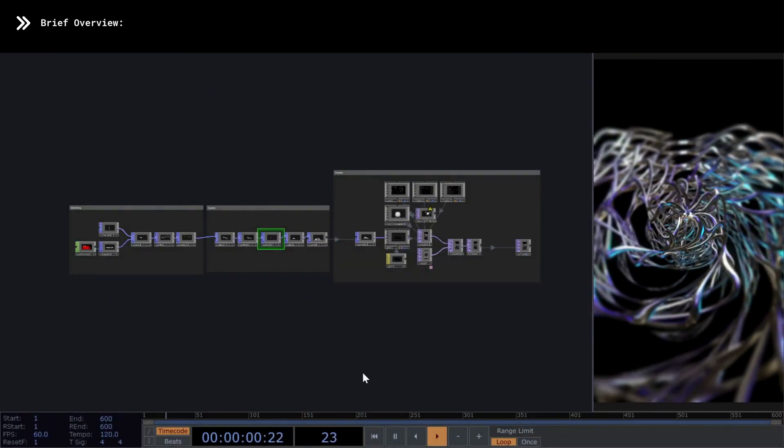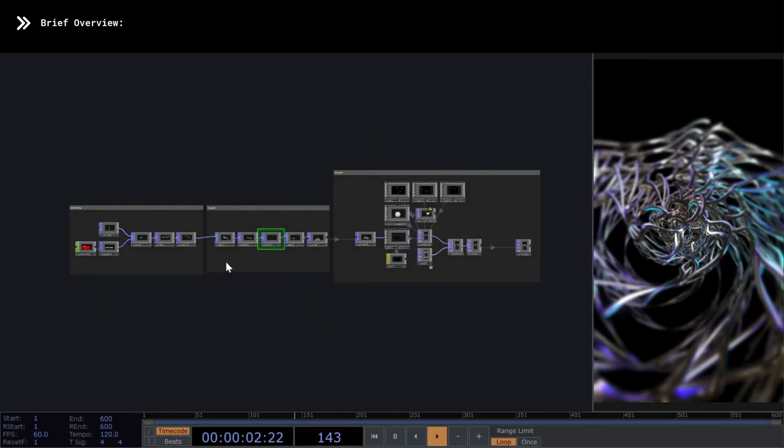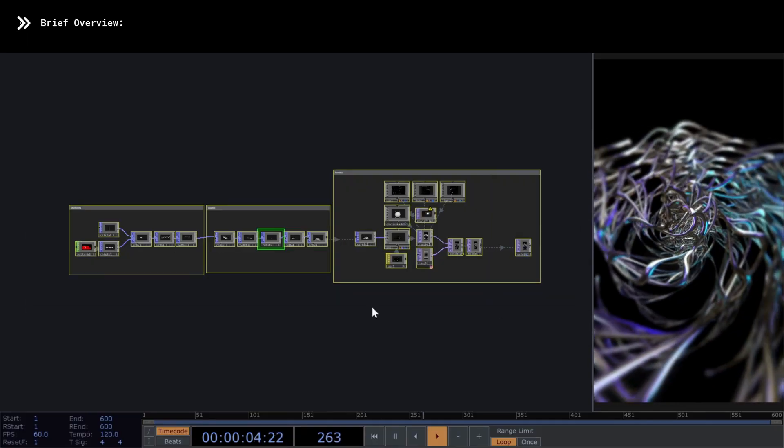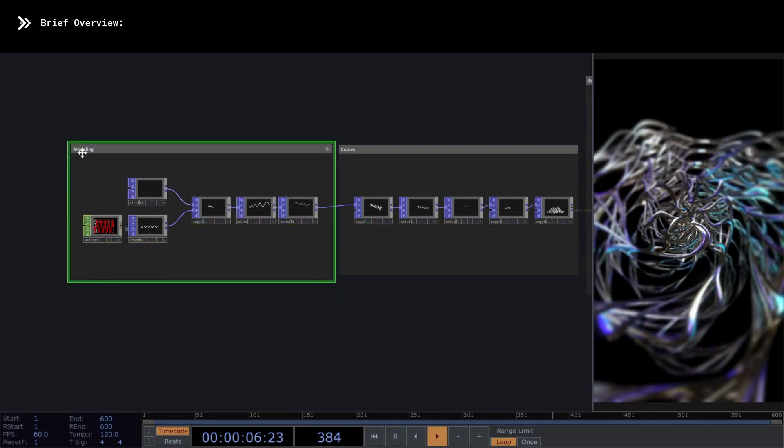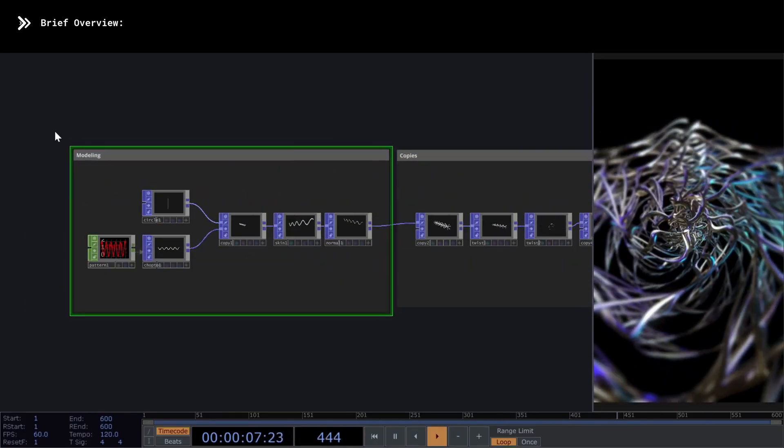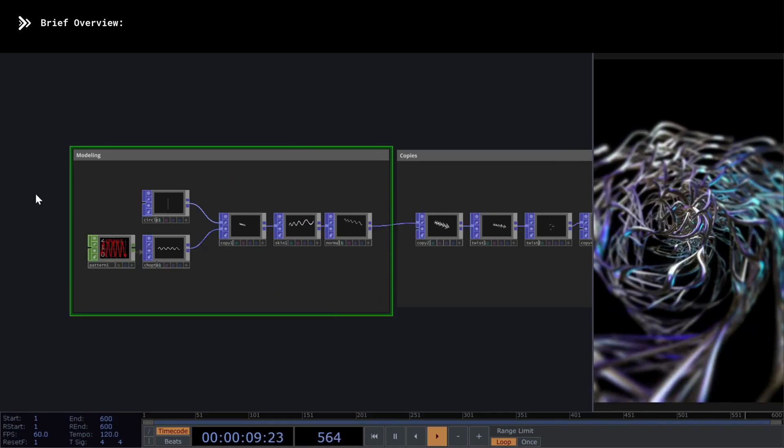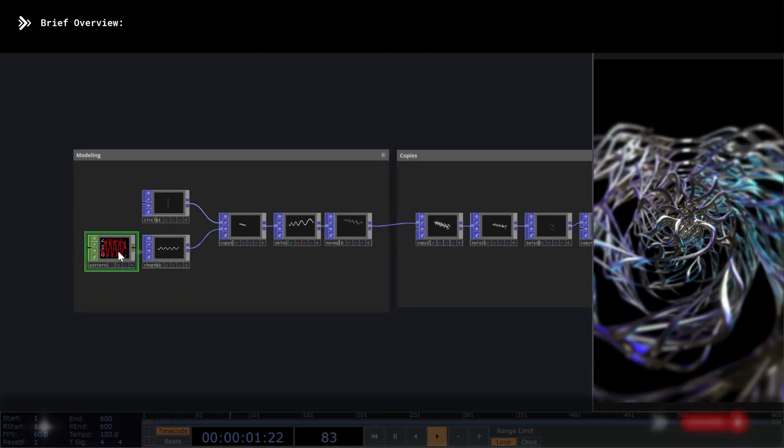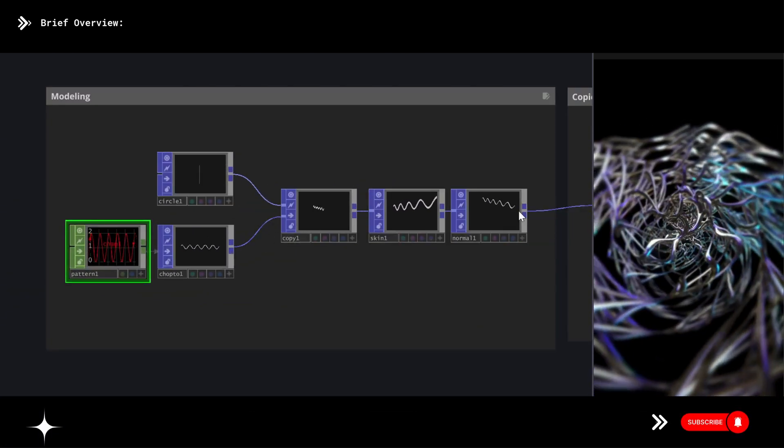Chapter 1, Overview. The following network is divided into three clearly defined sections. From left to right, we have the modeling section, where we'll focus on shaping the main component of the network, a sine wave line that is transformed into a tubular geometry using a skin POP.